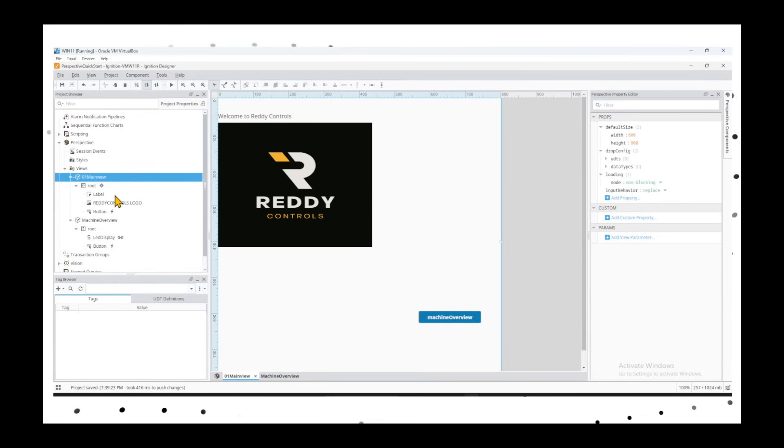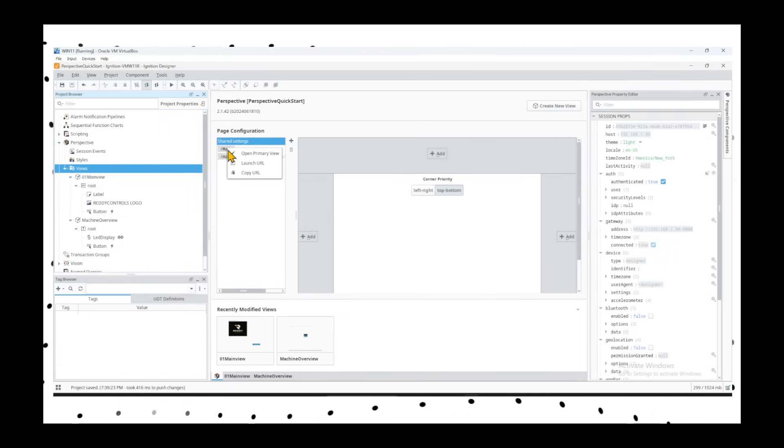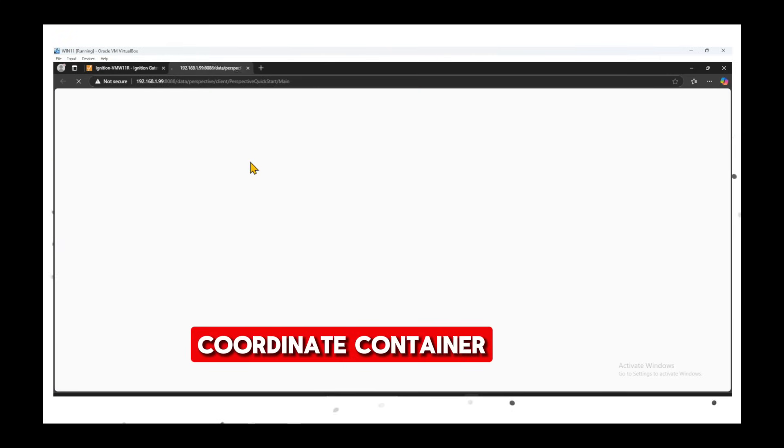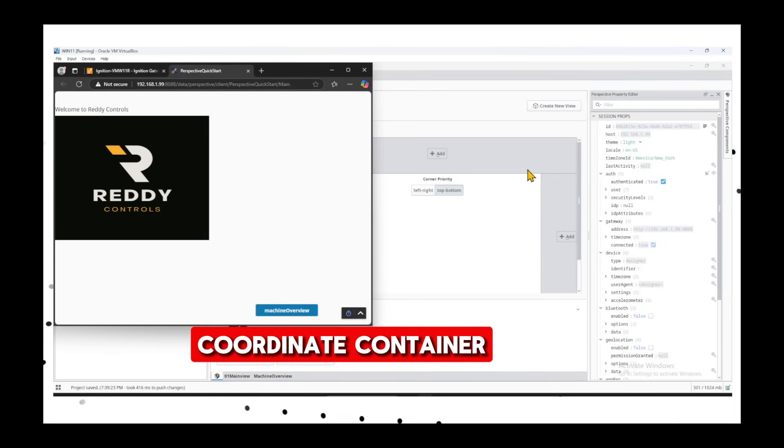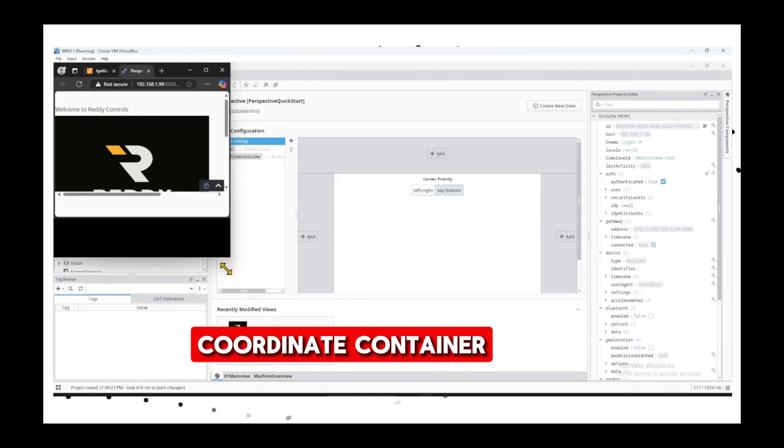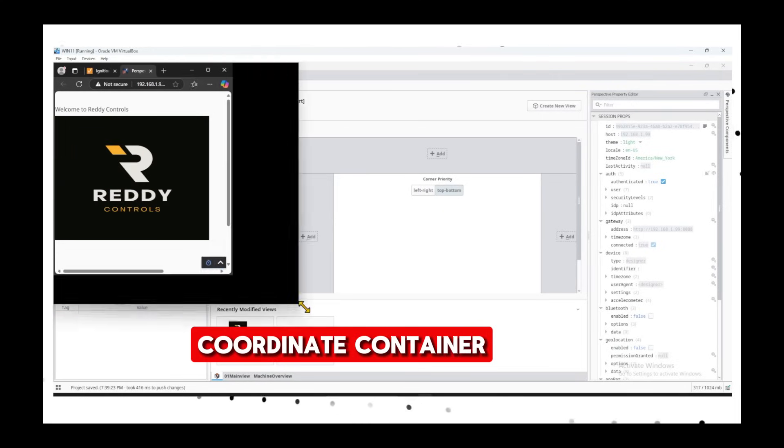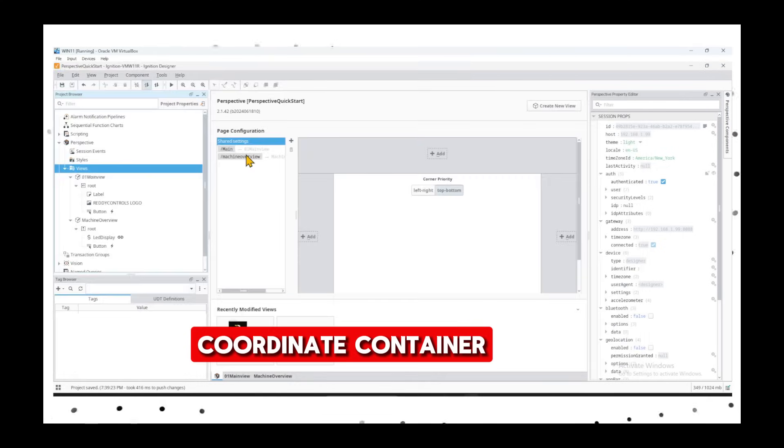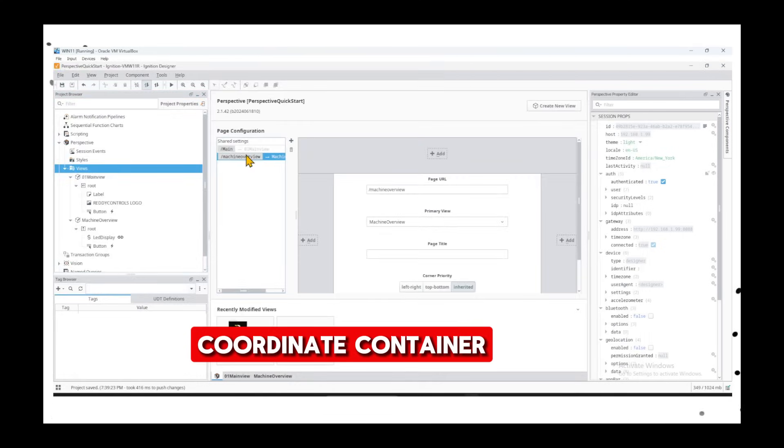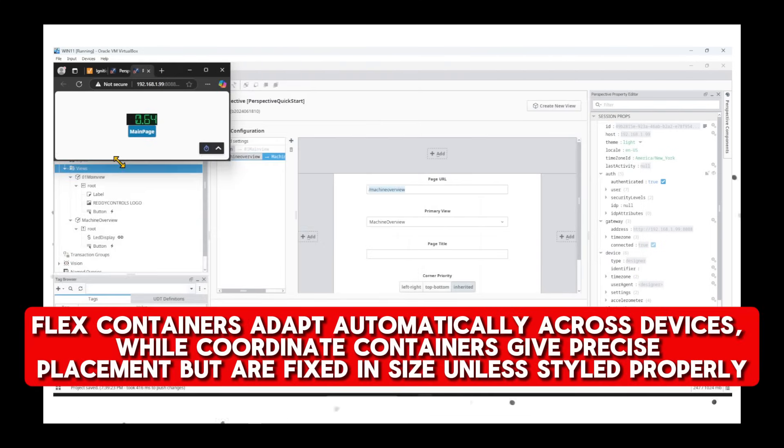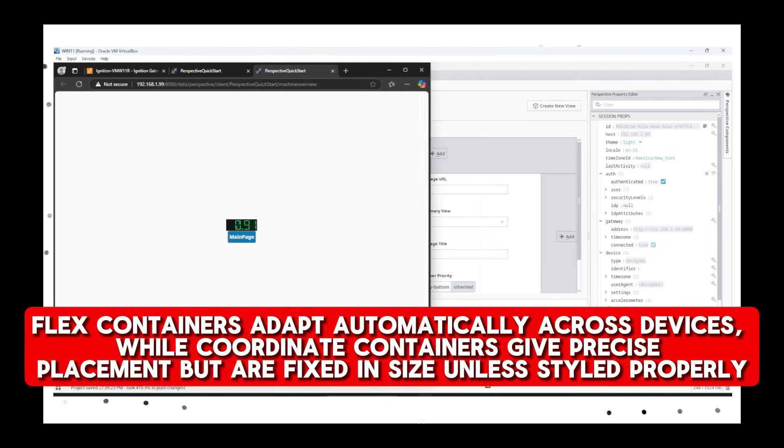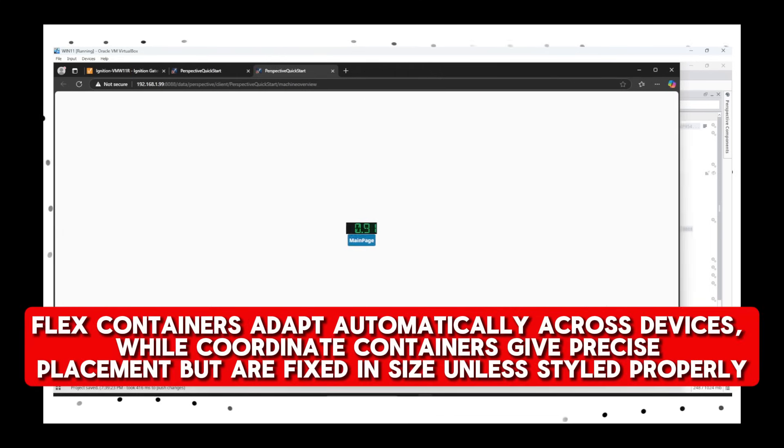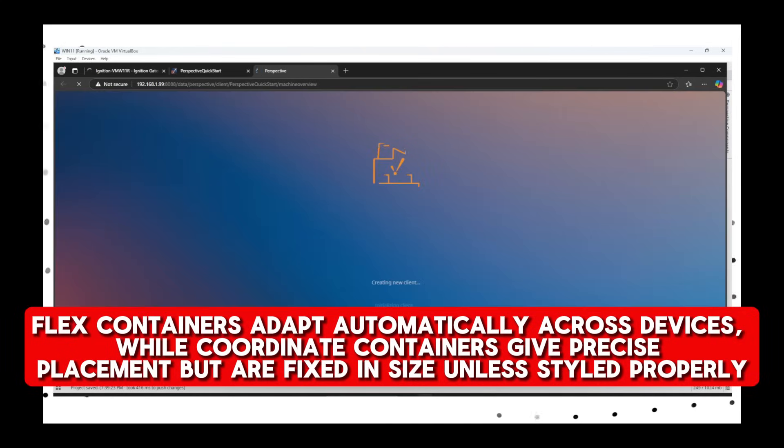Now let's see how they show up. Go back to the main views here. If you right-click on the main page, launch URL - remember the main page is a coordinate container page type. We try to zoom in and out. As you zoom in, see the picture, the logo is not adjusting. Whereas if you go back to the machine overview page and launch URL, the machine overview page is automatically adjusting based on the screen size. That's a big advantage with a flex container - it's responsive, meaning it adjusts the position based on the size of the window.